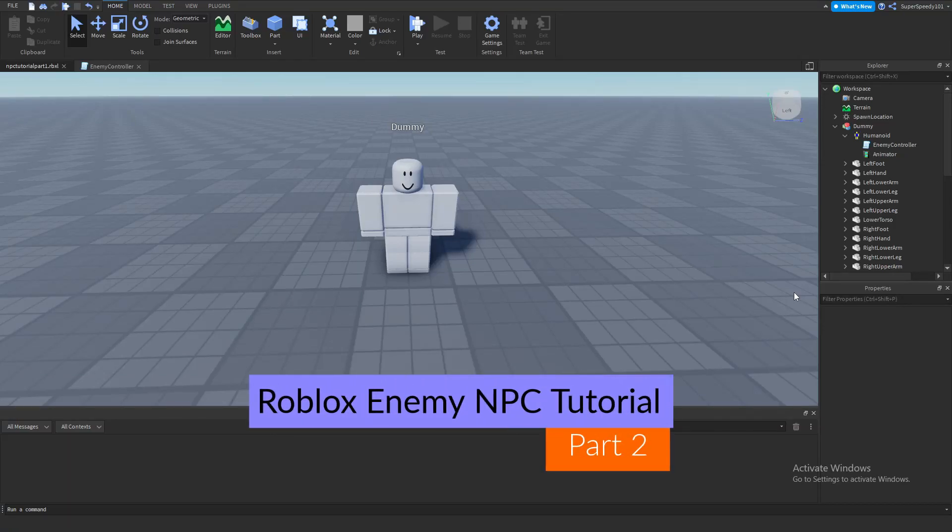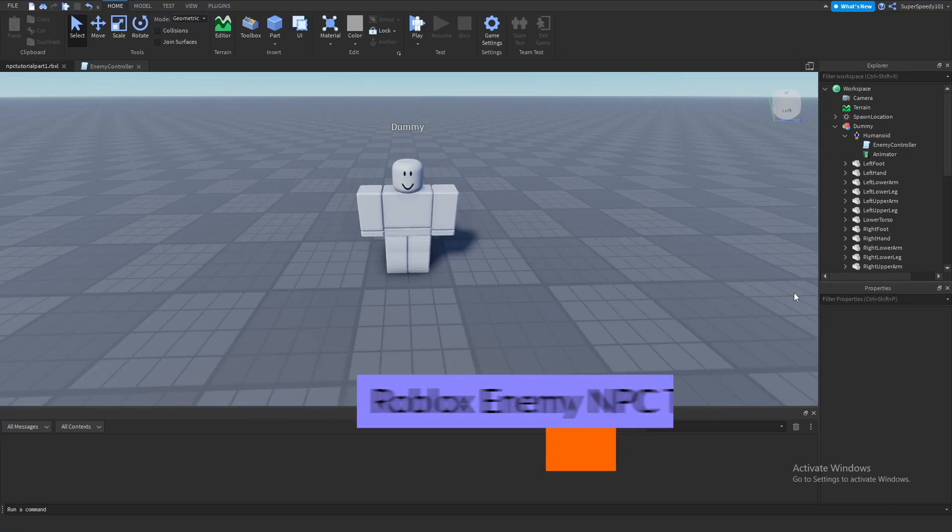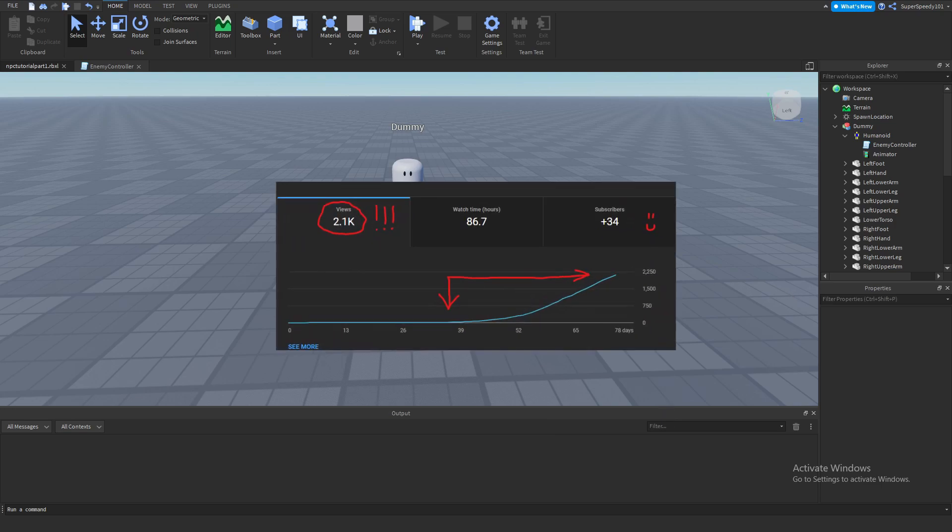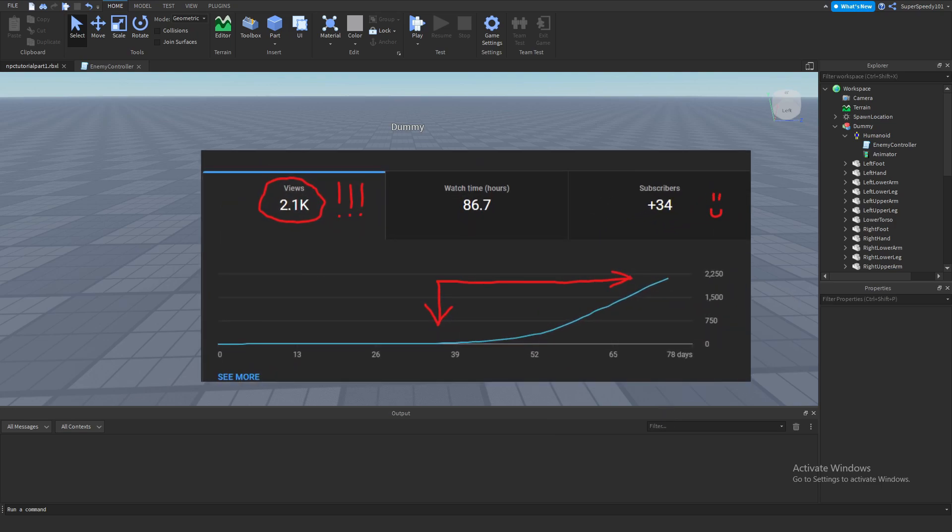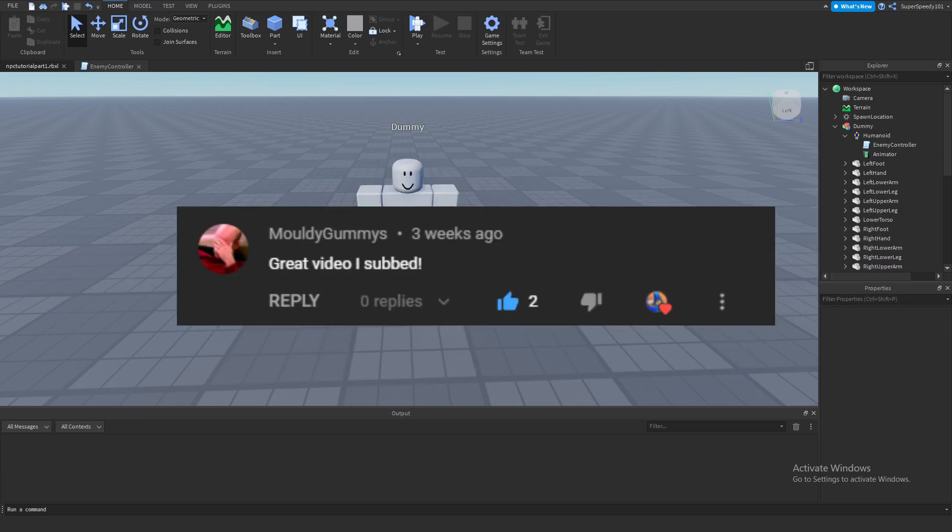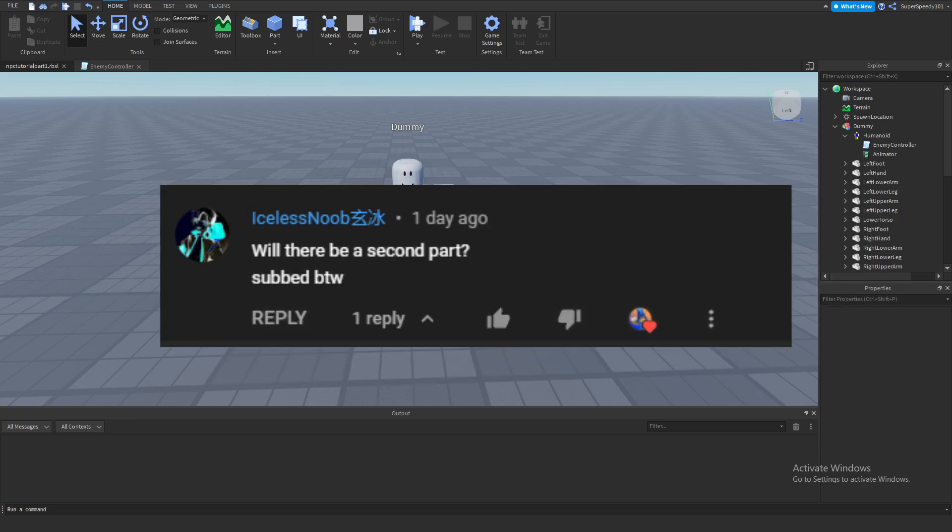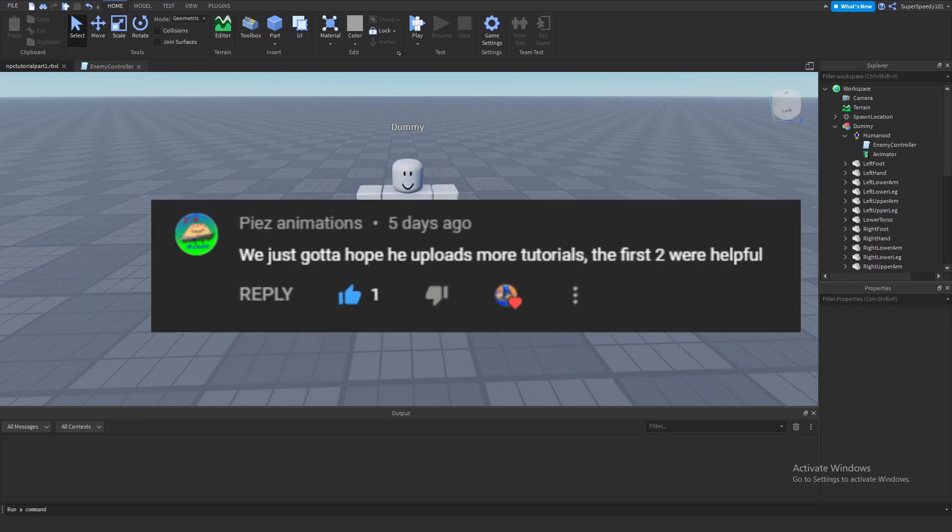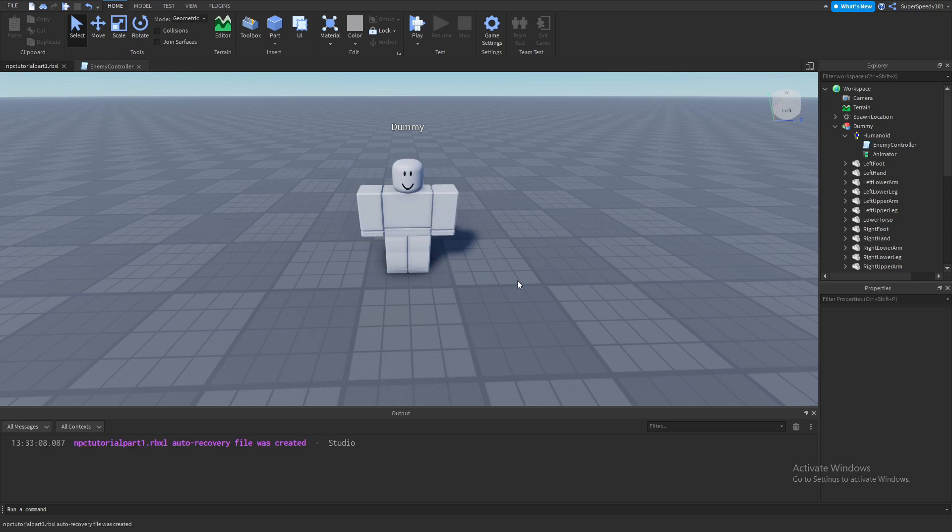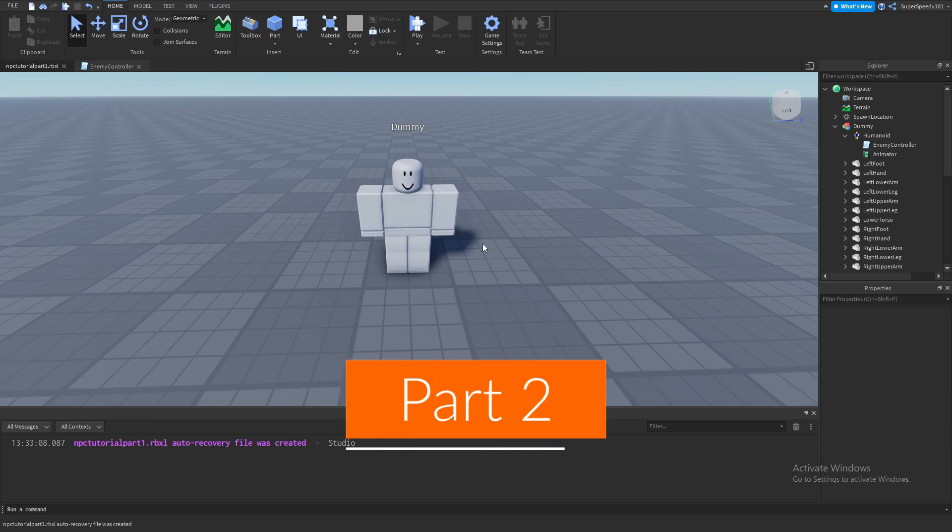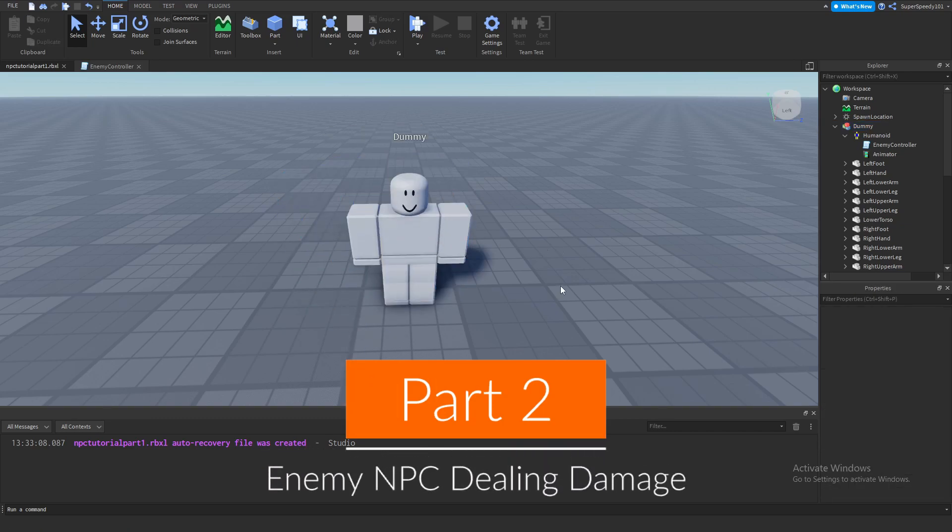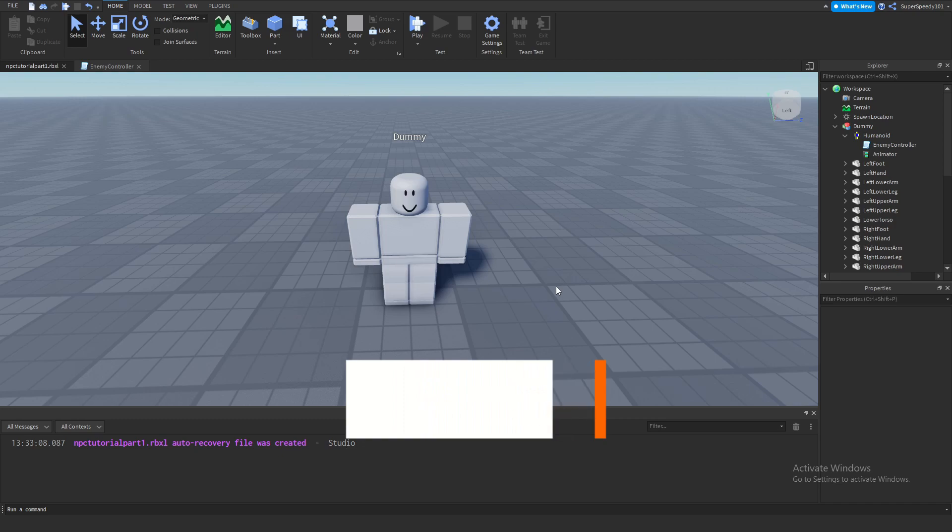Hey there YouTube! Today I'll be doing part 2 to my enemy NPC tutorial. Part 1 I did not expect to get so many views, so I gotta thank you guys for watching and giving comments in the video that really motivated me to make part 2. I didn't really expect anyone to watch it, so now I feel kind of obligated to make part 2. Part 2 is all about having the enemy NPC do damage to our player when it gets close enough.